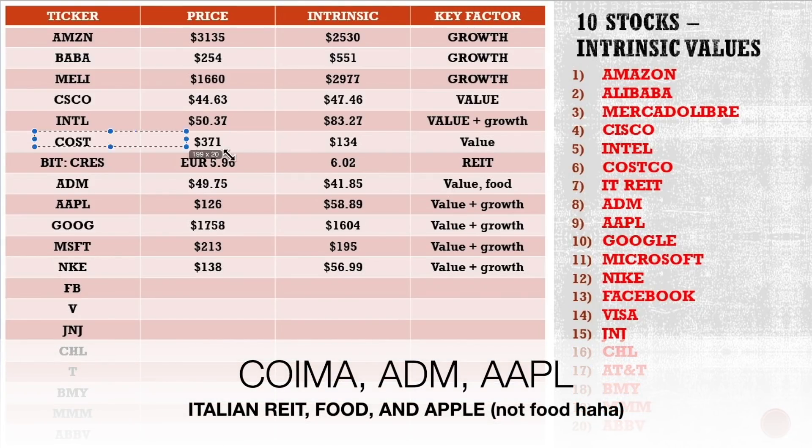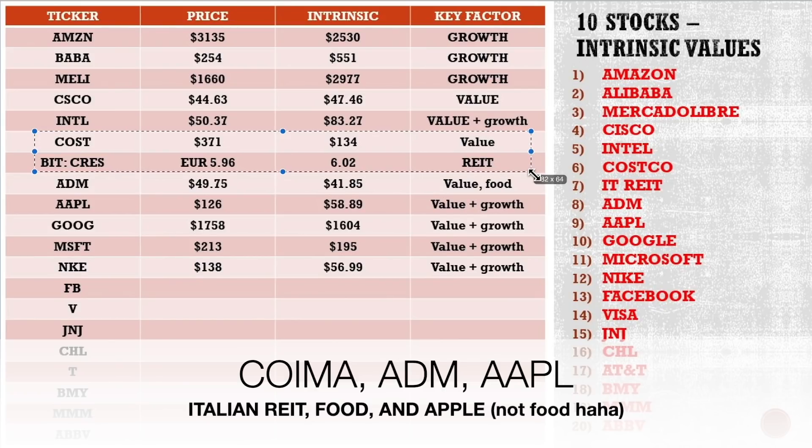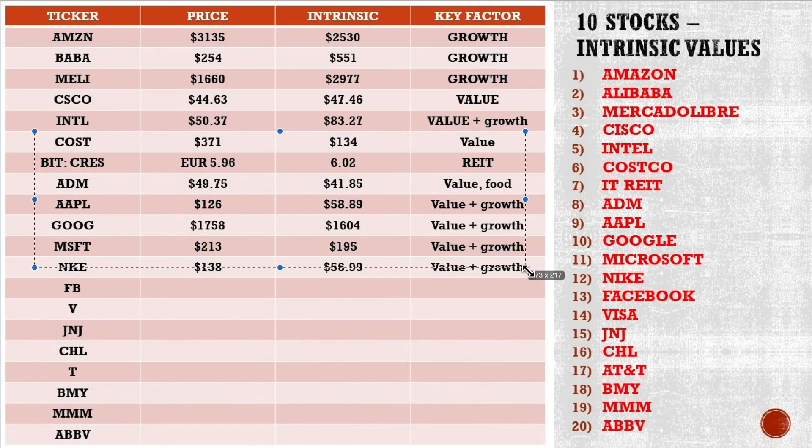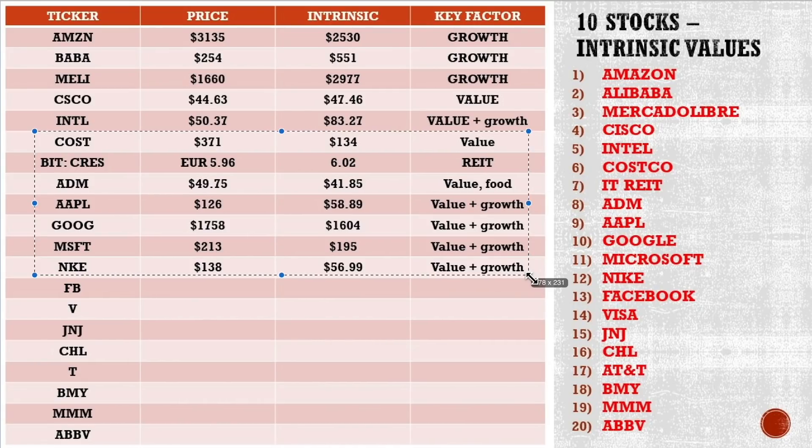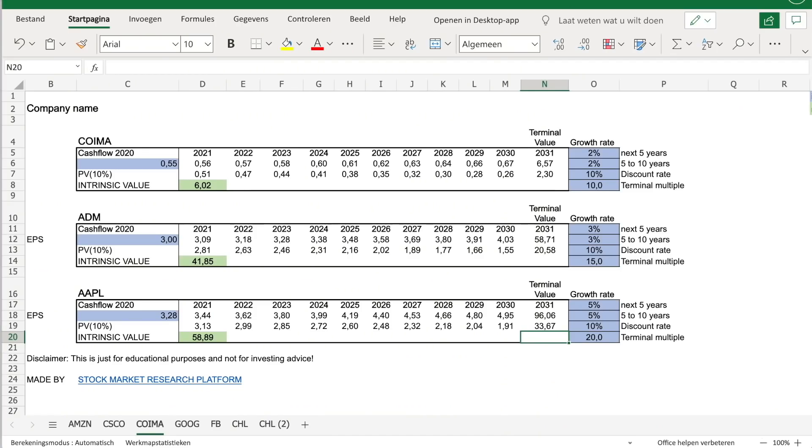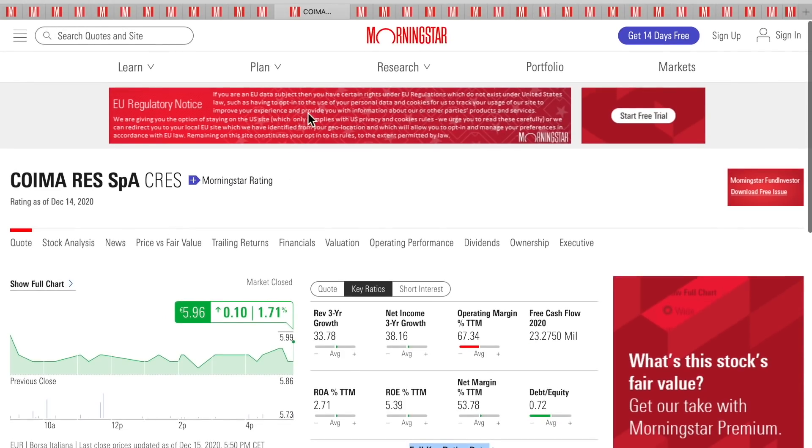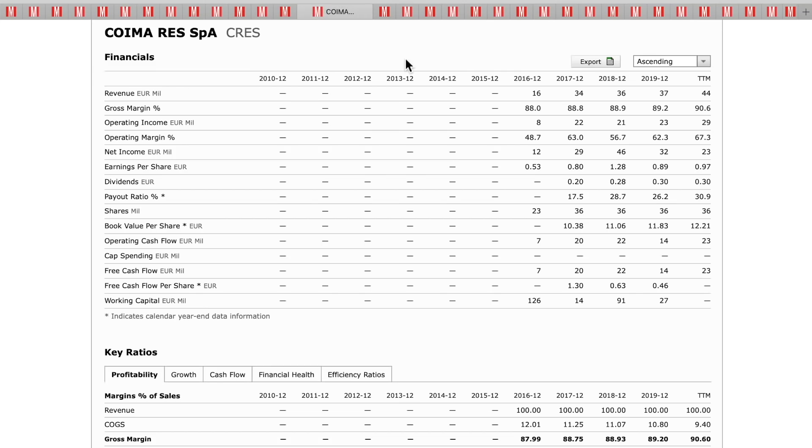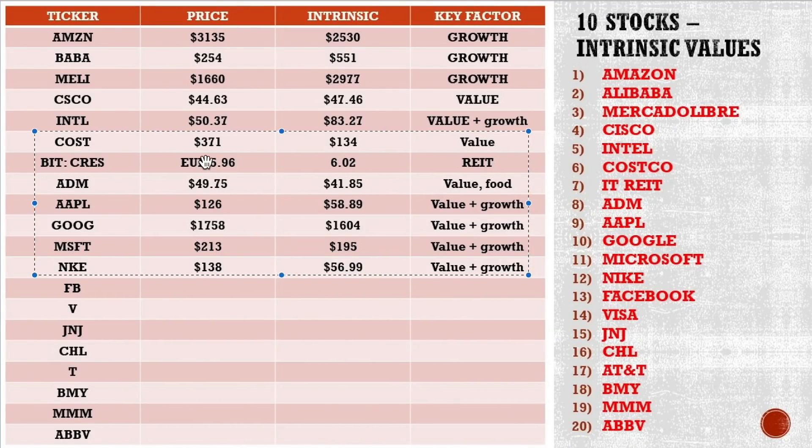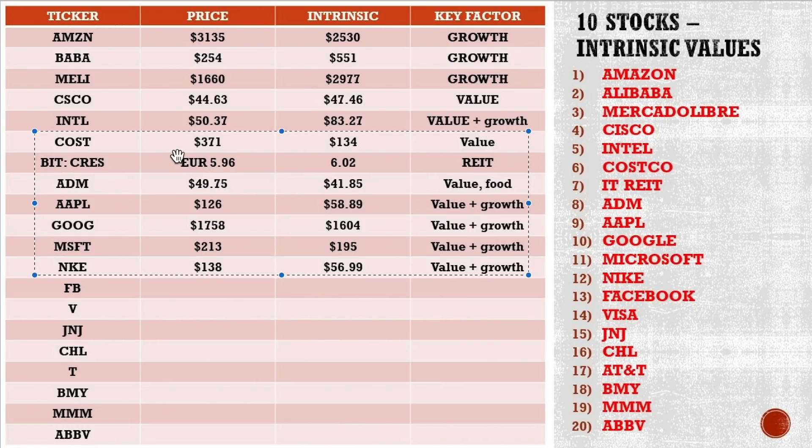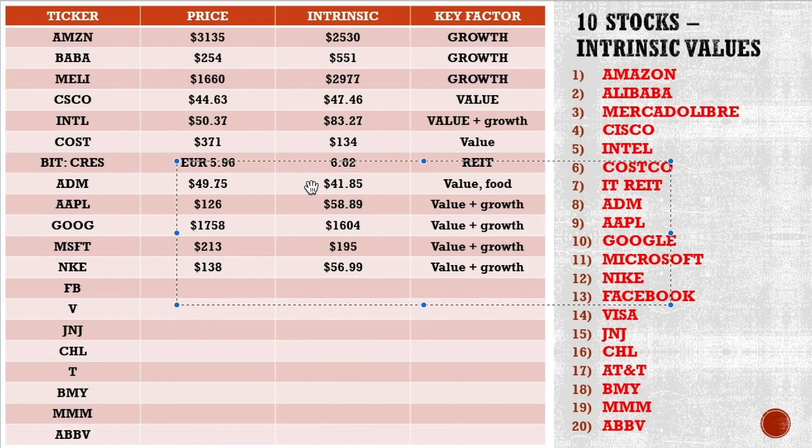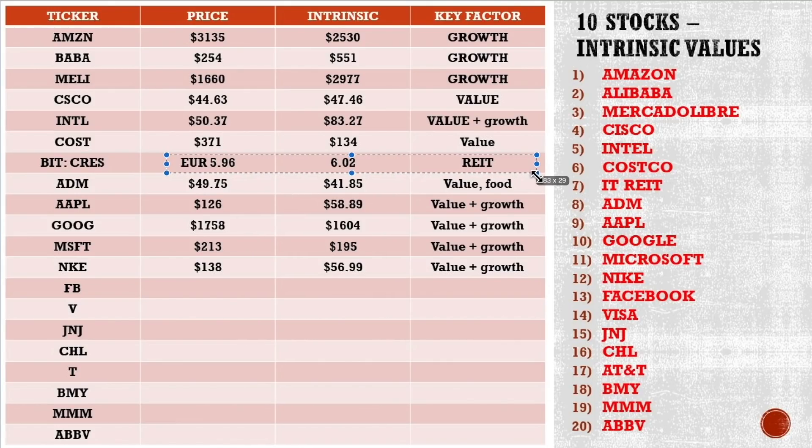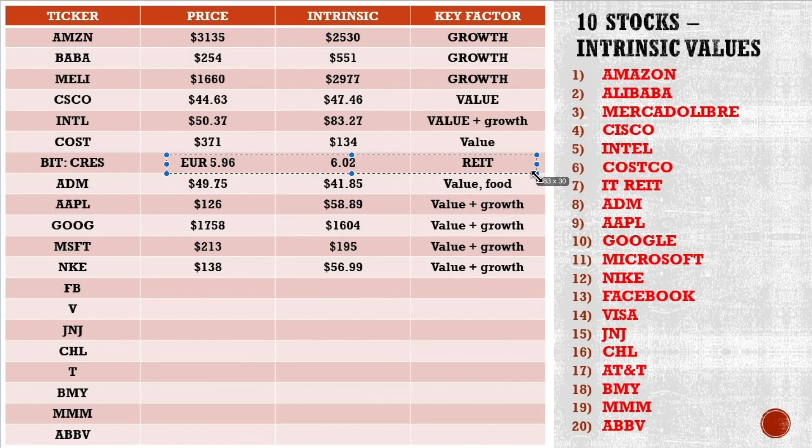All right, we go to the next batch of stocks, an Italian REIT here, ADM, the food company, Apple, Google, Microsoft, and Nike. Let's go to the calculations. So, Coima, it's an Italian REIT traded in Milan. I just wanted to show you something different. We have low cash flows of about 20 million per year growth as a REIT, slow growth, let's say 2% just to cover for inflation. And the intrinsic value is 6 euros. If I compare this to the stock price, we are there. So we are not far away from it. And if you look at it, a 10% return if all goes well. So if you're interested in these kind of investments, then you look deeper into the story.